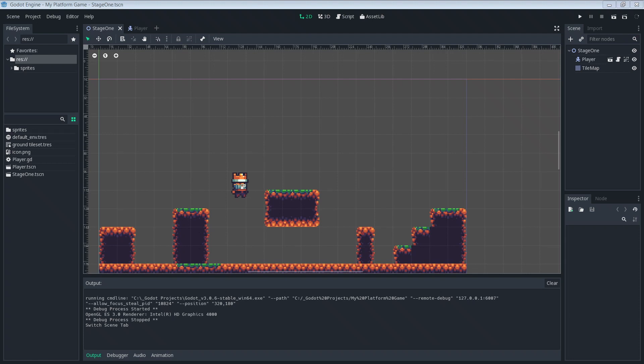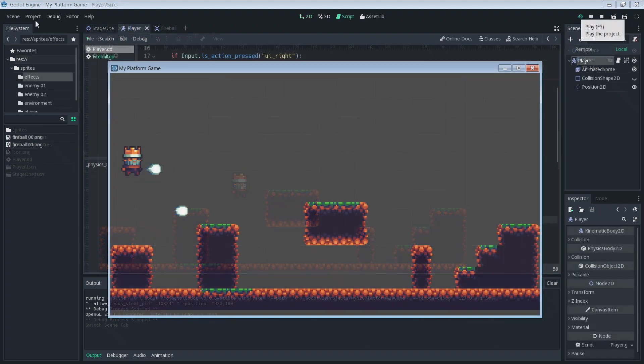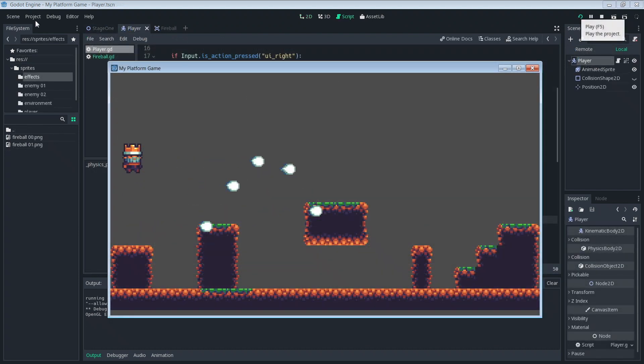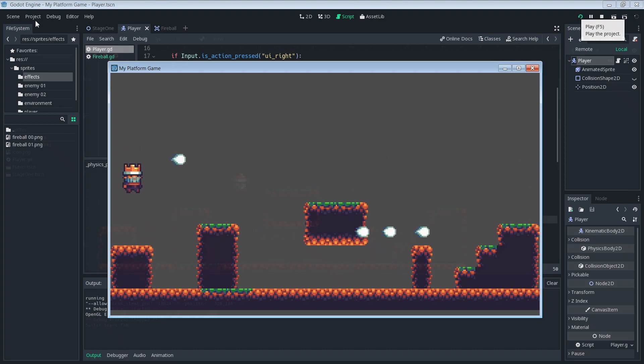What's up everybody, welcome to MyPixel. As always, it's awesome to have you here. Today we're going to make our character shoot fireballs. Everybody loves fireballs, right? So let's get to it.